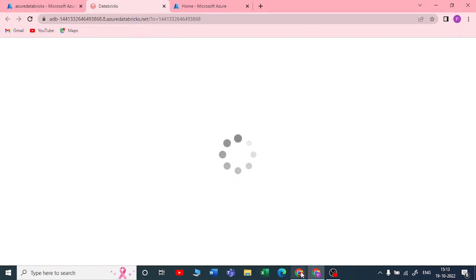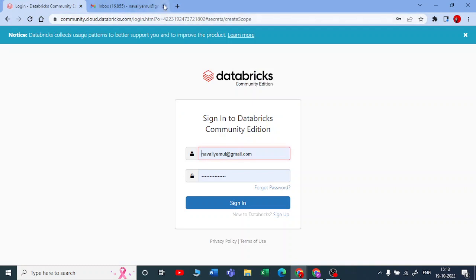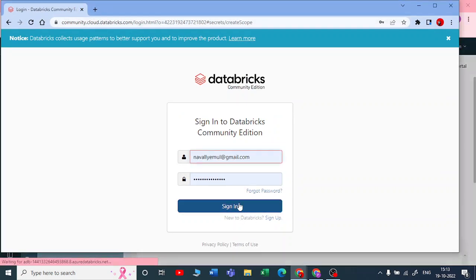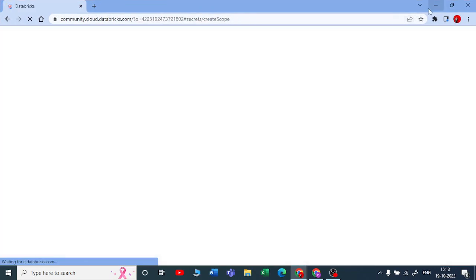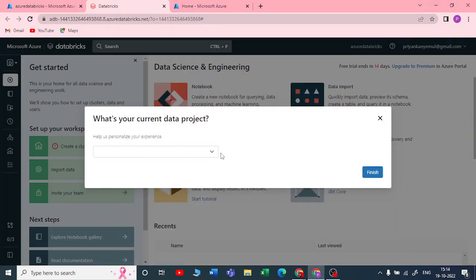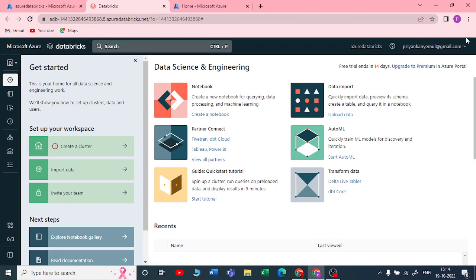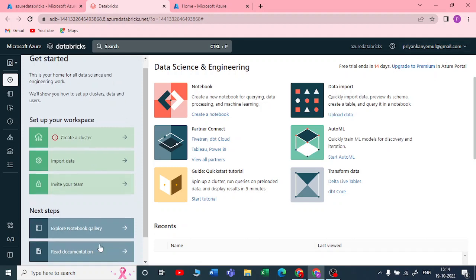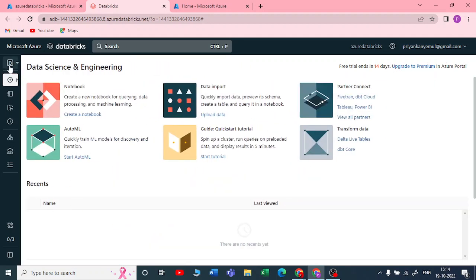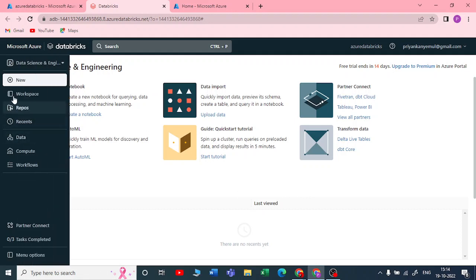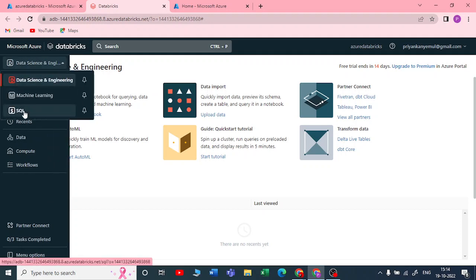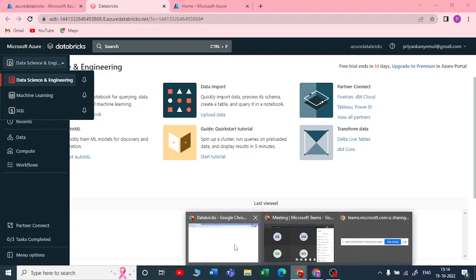Let me quickly compare how Azure Databricks differs from the Community Edition by logging in to Community Edition as well. This is how your Azure Databricks looks. In the paid Azure Databricks, on the left side you can see three different workloads: Data Science and Engineering, Machine Learning, and SQL. In the Community Edition, we only have two workloads — Data Science and Engineering, and Machine Learning.